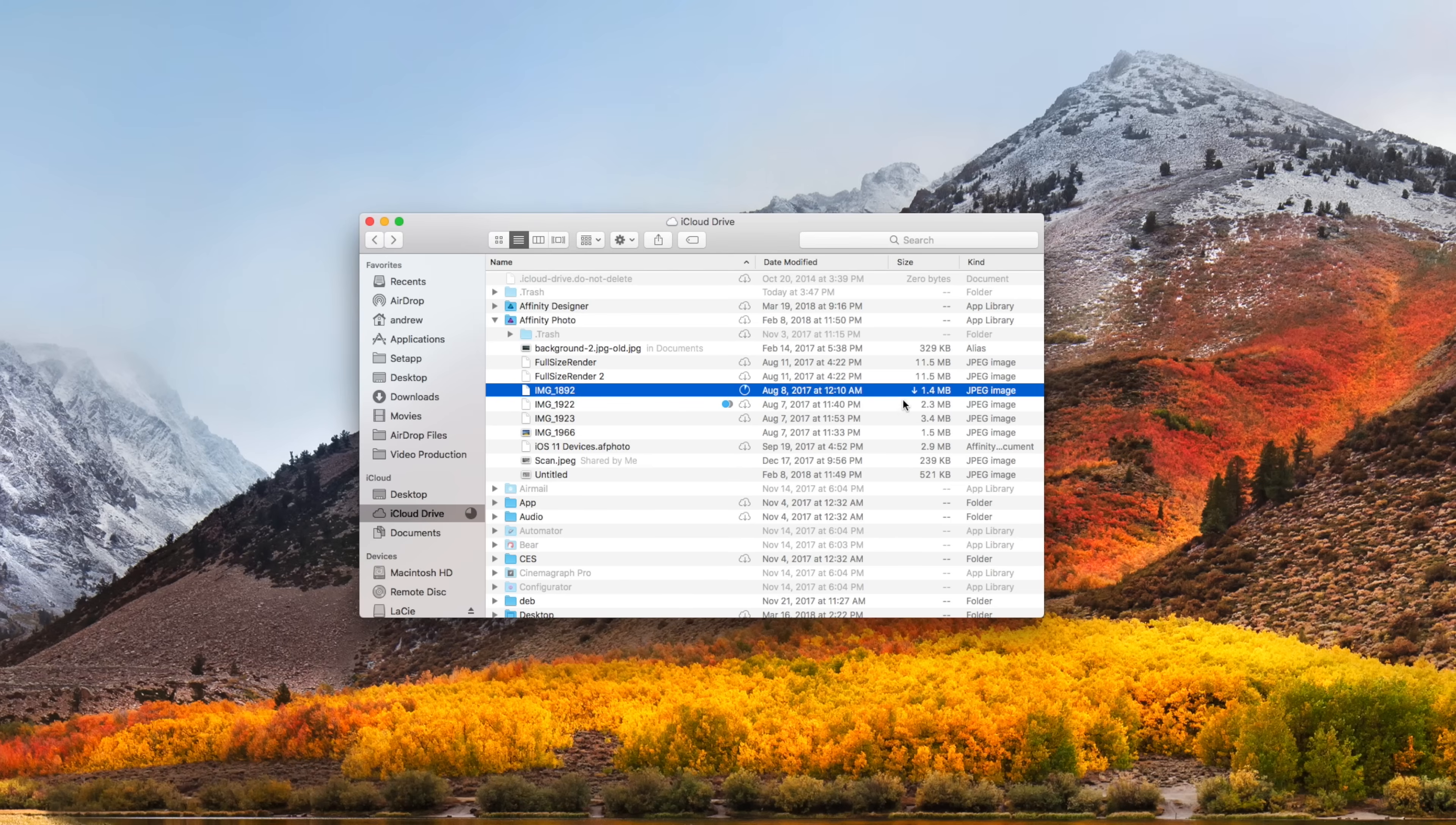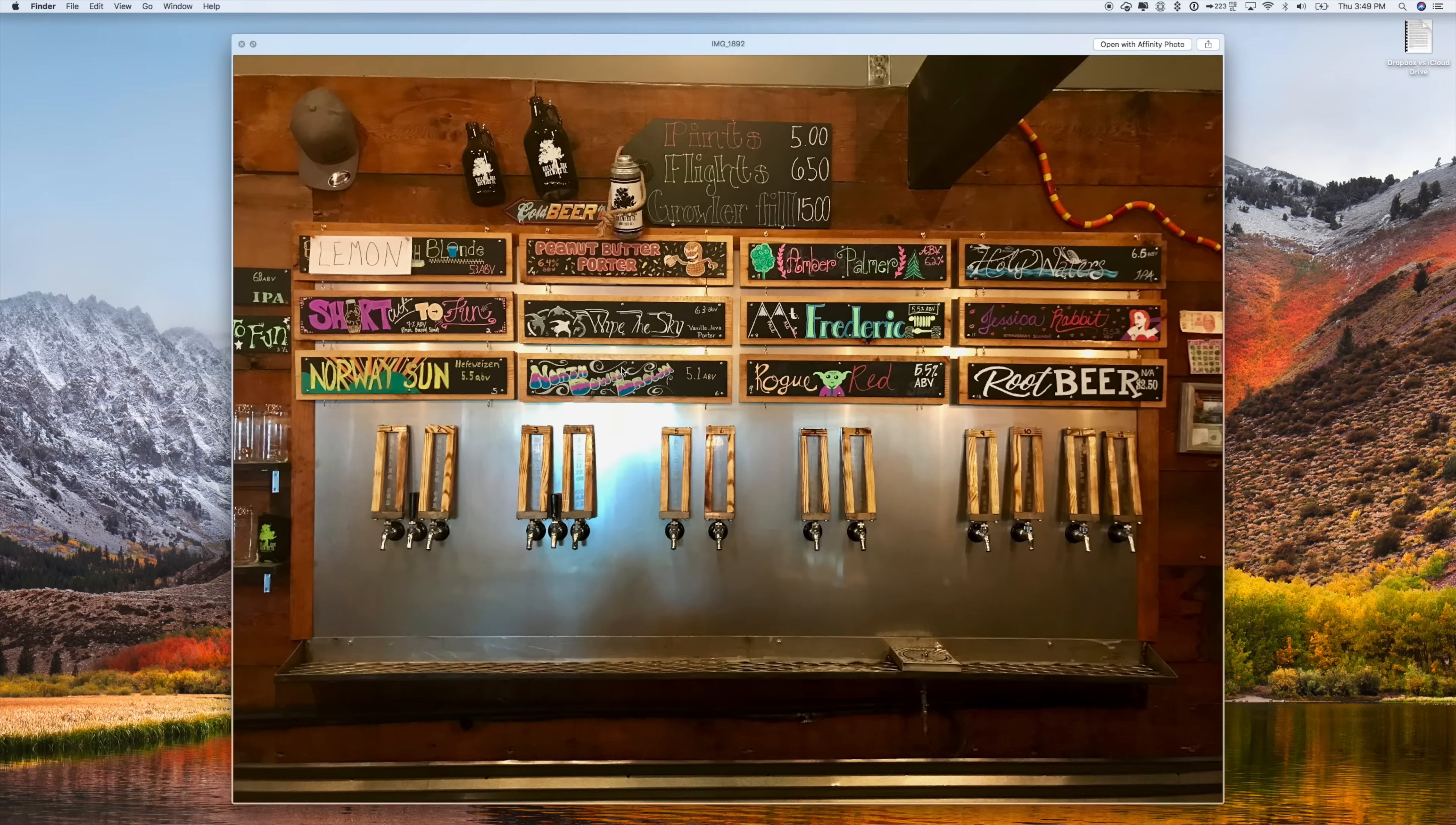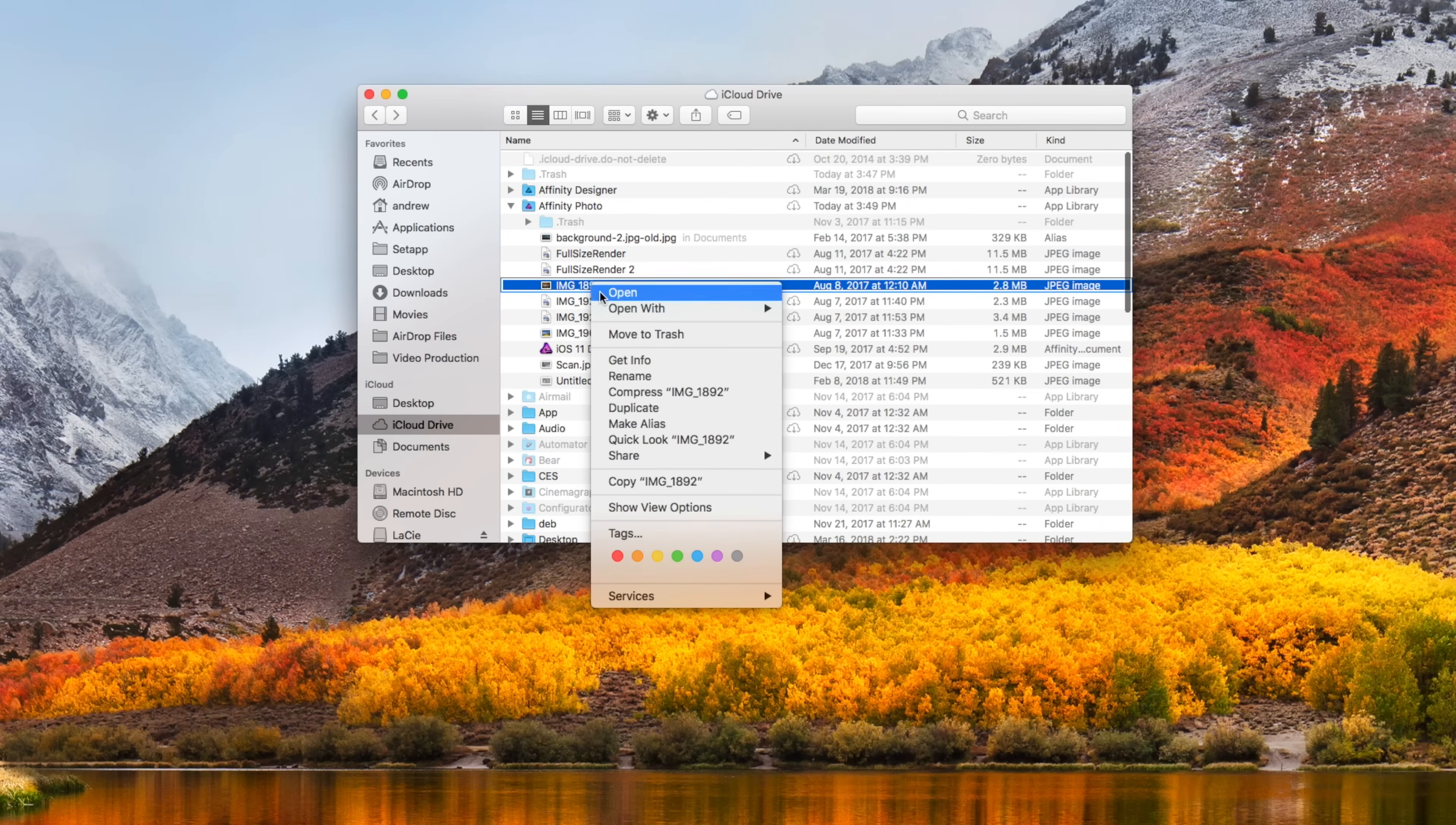You can also see what is and isn't downloaded to your computer by the little cloud icon. Tap on the cloud icon, wait just a second for that file to download, and here it is. So it also saves a lot of space on your computer by offloading seldom-used files to the cloud instead of saving them for local use on your drive.